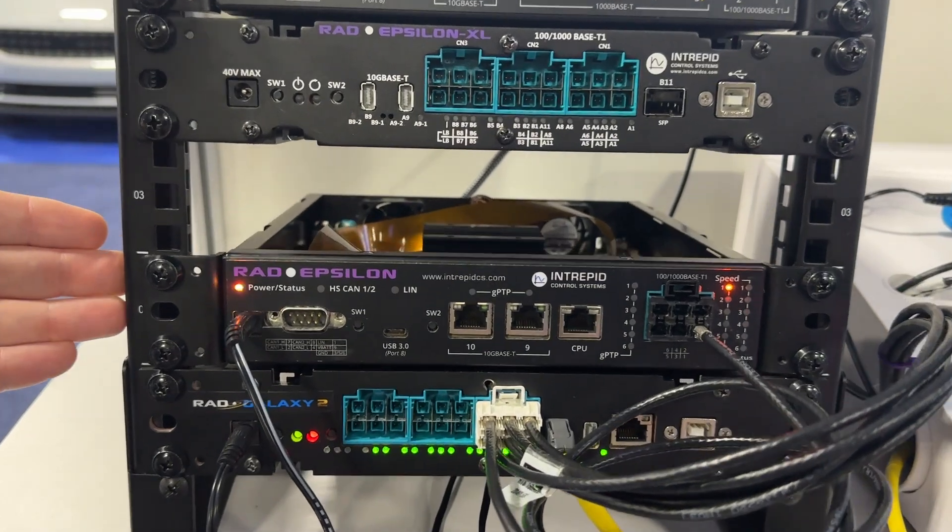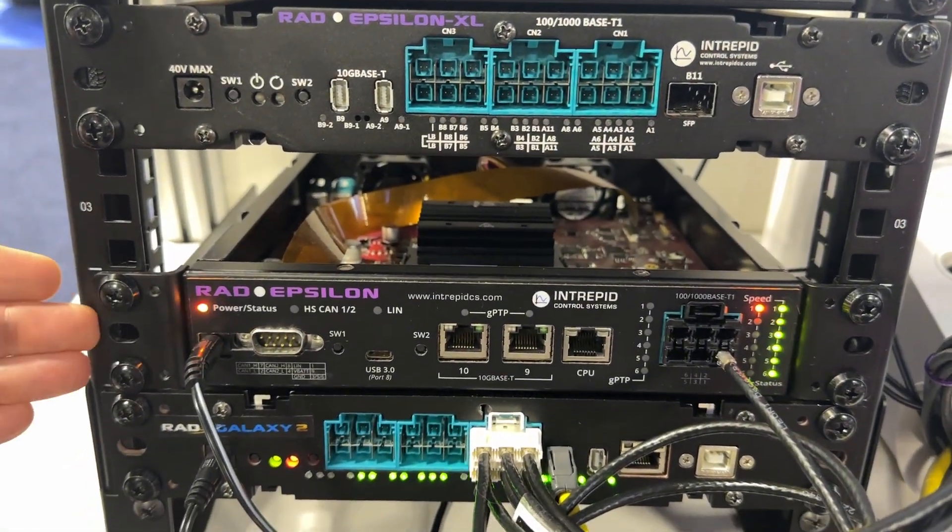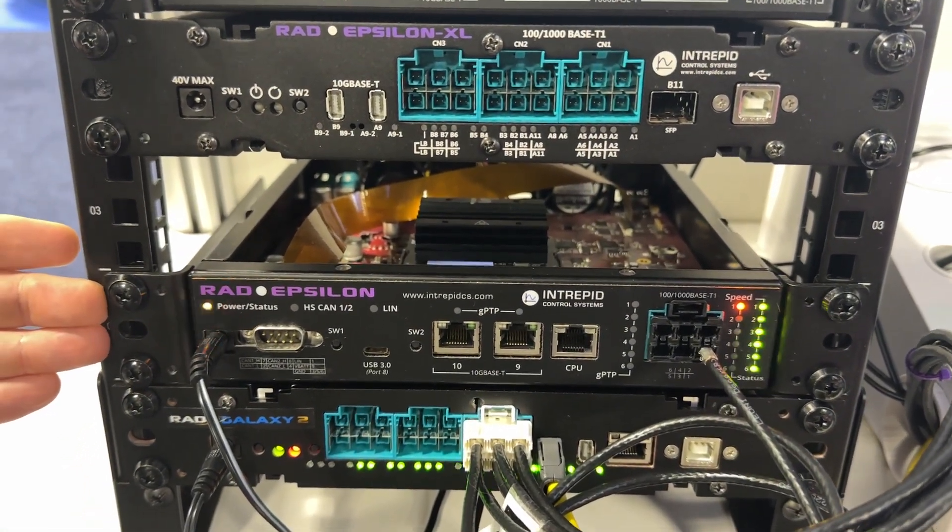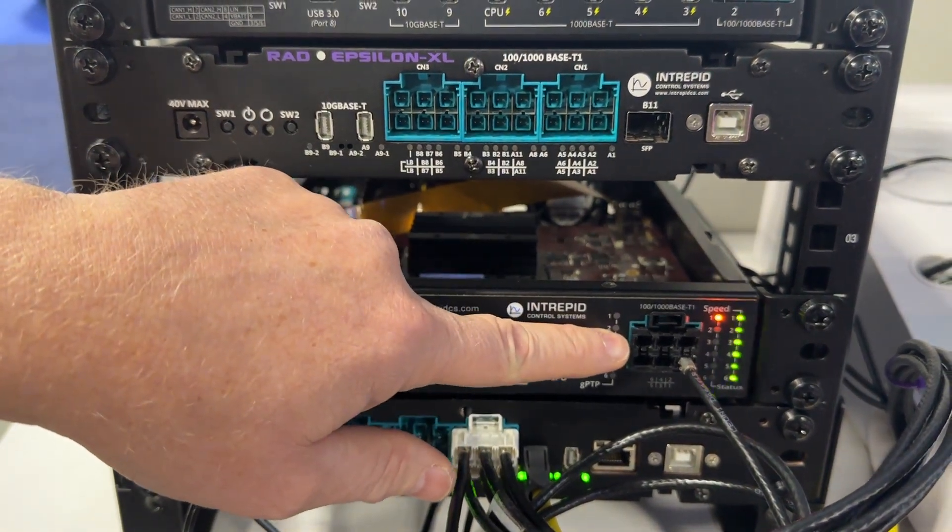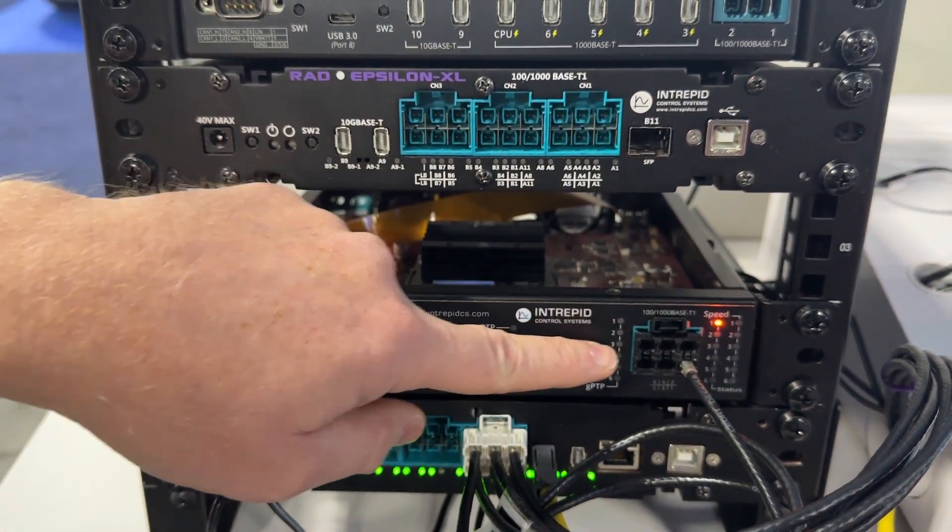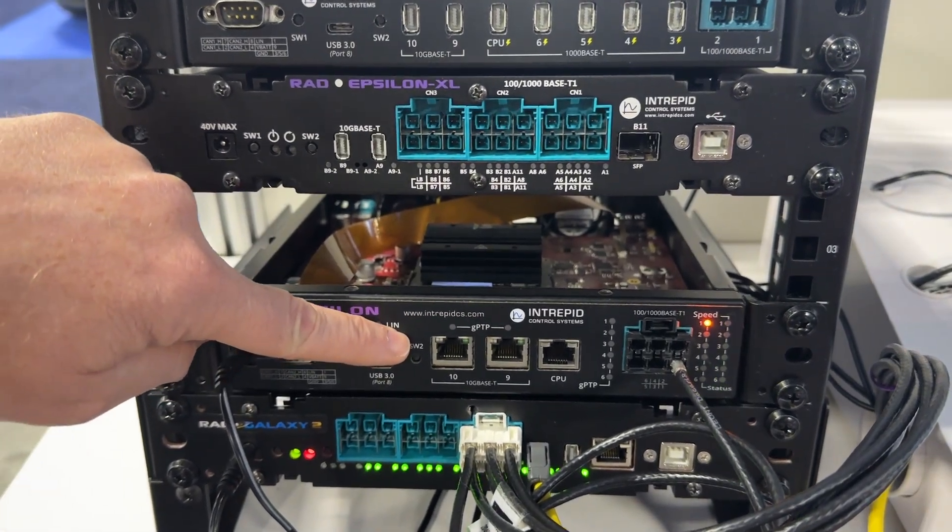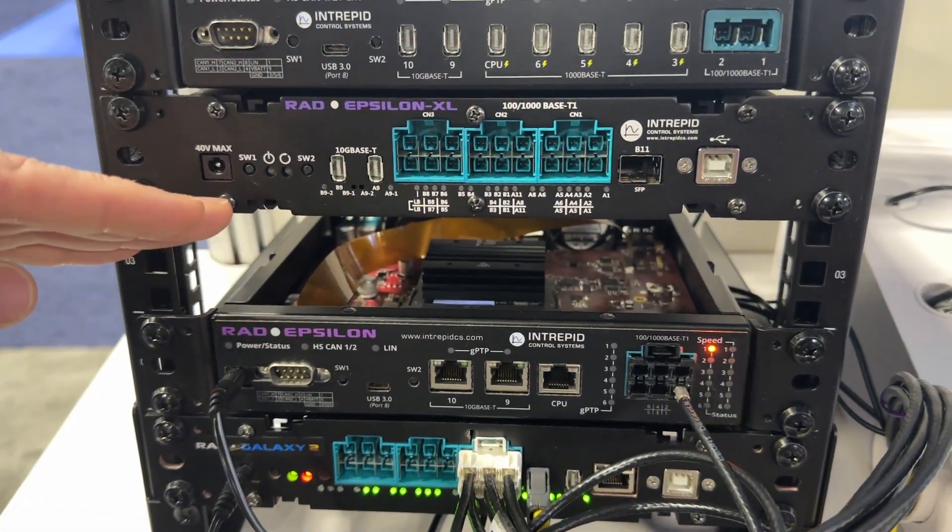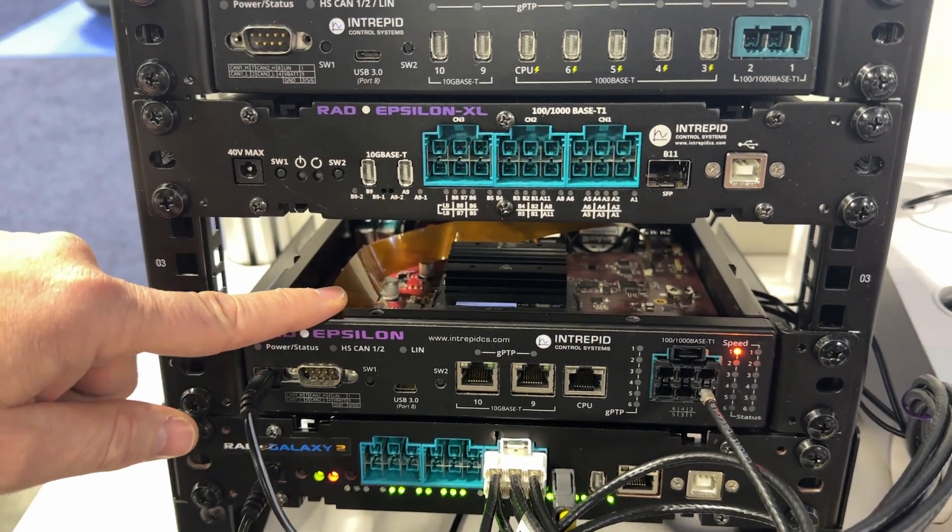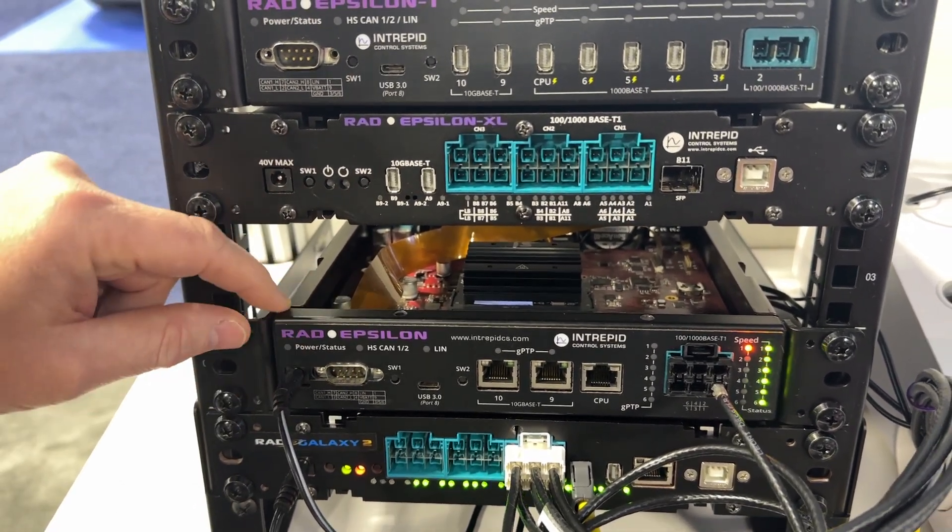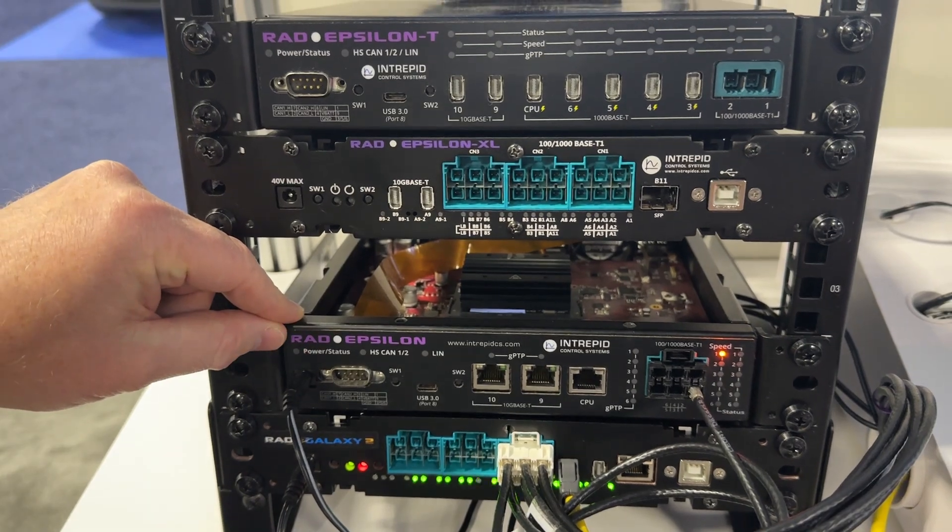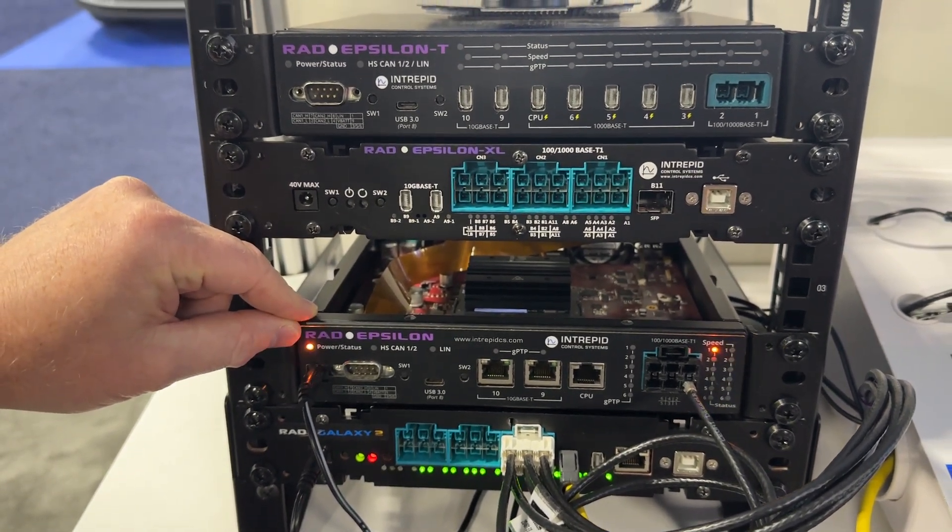Above it is Rad Epsilon. This is a switch geared towards automotive Ethernet development, so it has six 100/1000 T1 ports and two 10 gig ports. As an added bonus feature, it also houses a NVIDIA Jetson that can be used for embedded Linux development with automotive Ethernet applications.